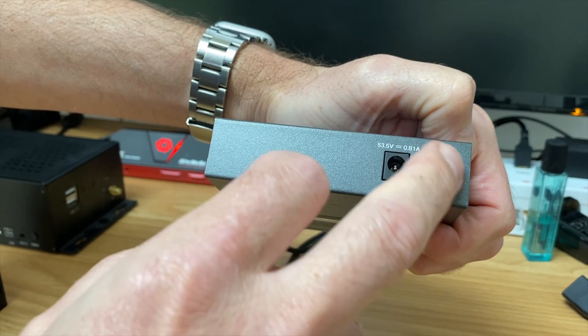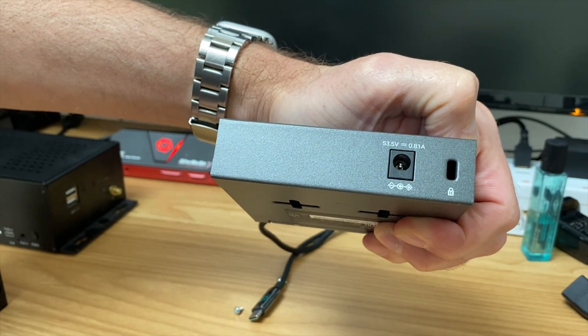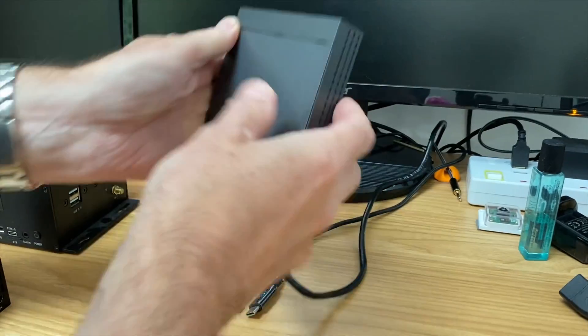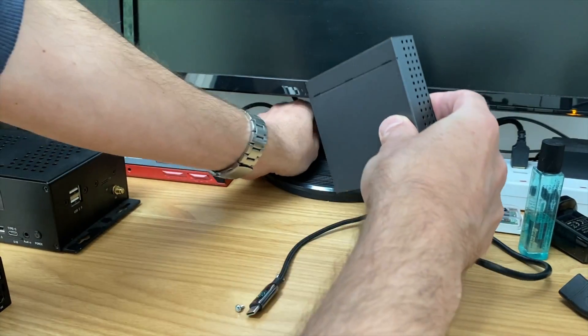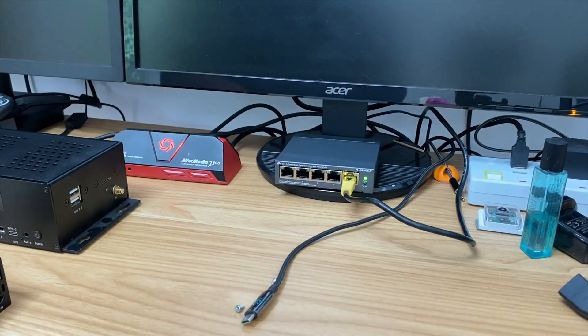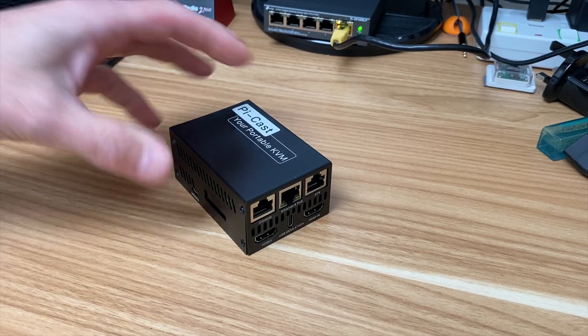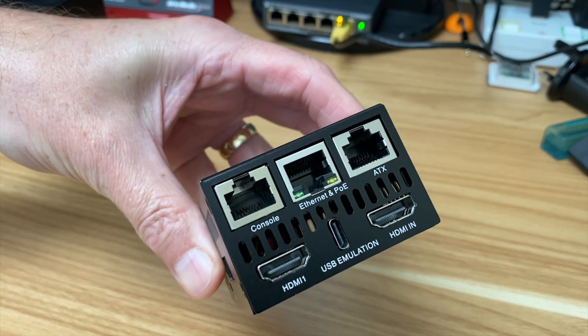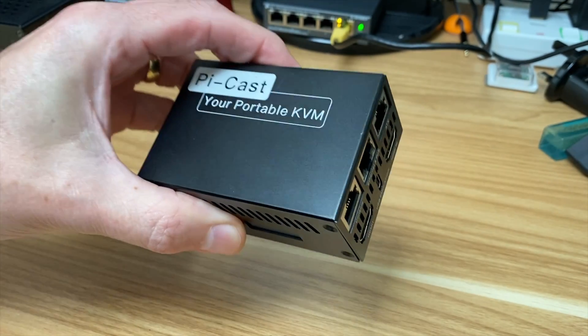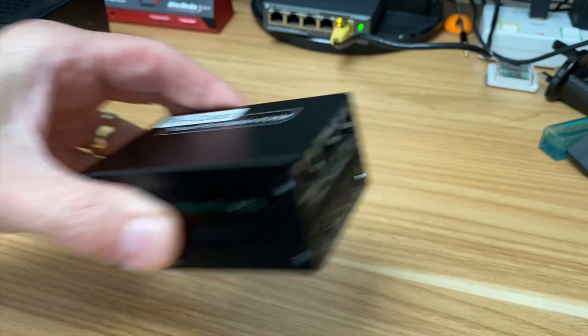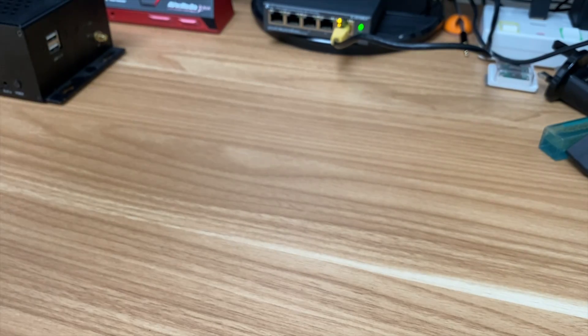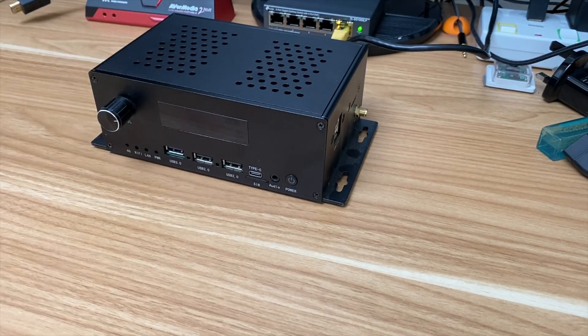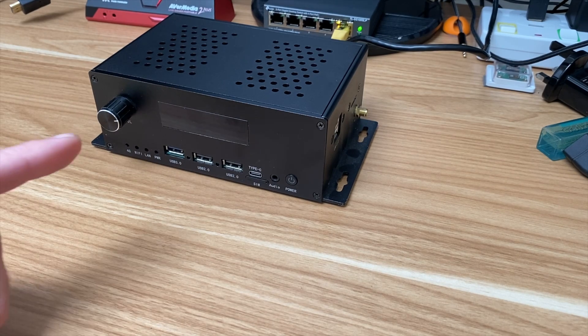On the back we have a Kensington lock so you can lock it in place for security reasons. Let's plug it in and you can see it comes on straight away. This Pi KVM comes with a power over ethernet socket so that would work with it, but I haven't had the updated software yet so I'm not going to use that.